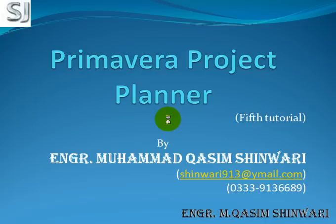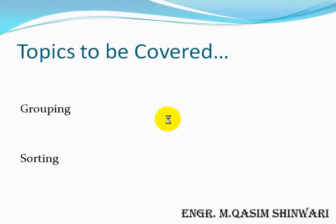I am Muhammad Qasim Shinwari and will guide you throughout this tutorial. In this tutorial, the topics to be covered are grouping and sorting, how to group the different activities and how to sort the activities so that we can manage it easily. So let's start.